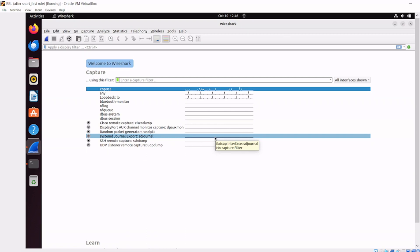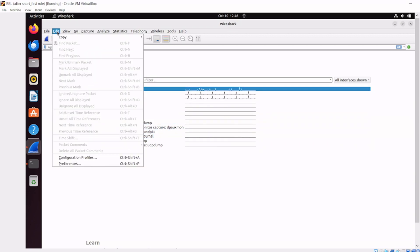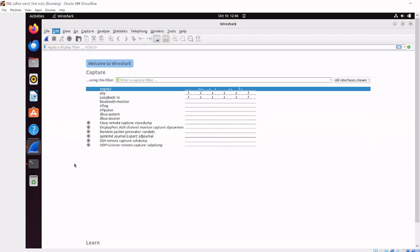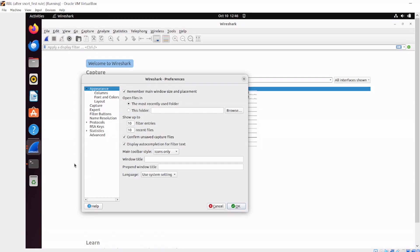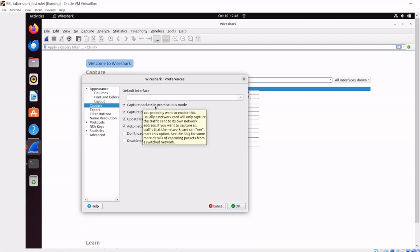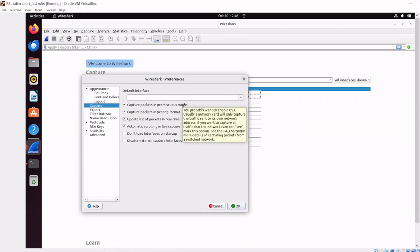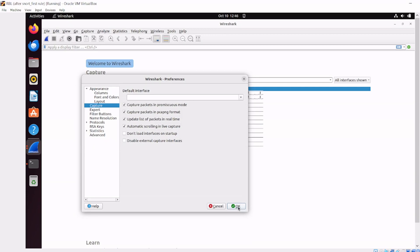To check that, head over to Edit, Preferences, and look at Capture. 'Capture packets in promiscuous mode' - by default that's turned on, but make sure that's the case. It's checked, I'm happy, so we'll hit OK.